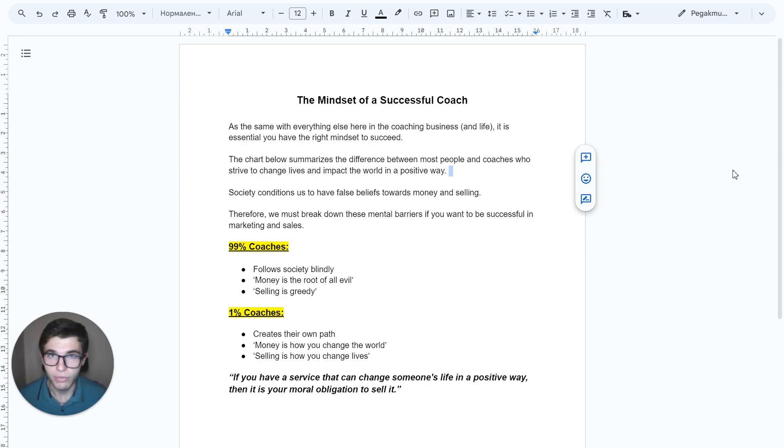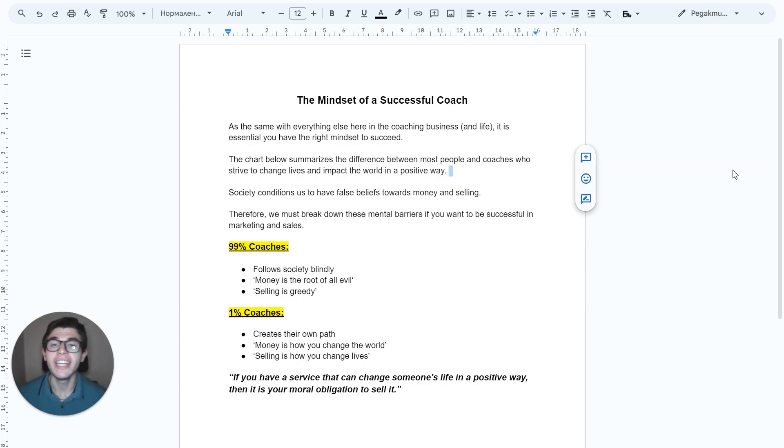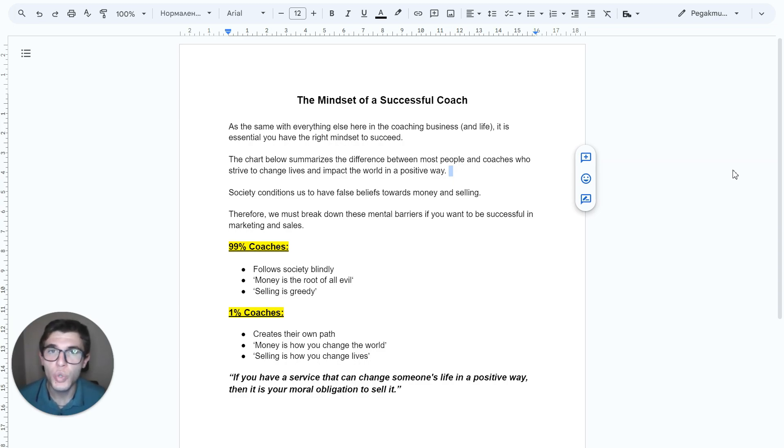Believe in your service. Because if you have a service that can change someone's life in a positive way, then it is your moral obligation to sell it and help other people.